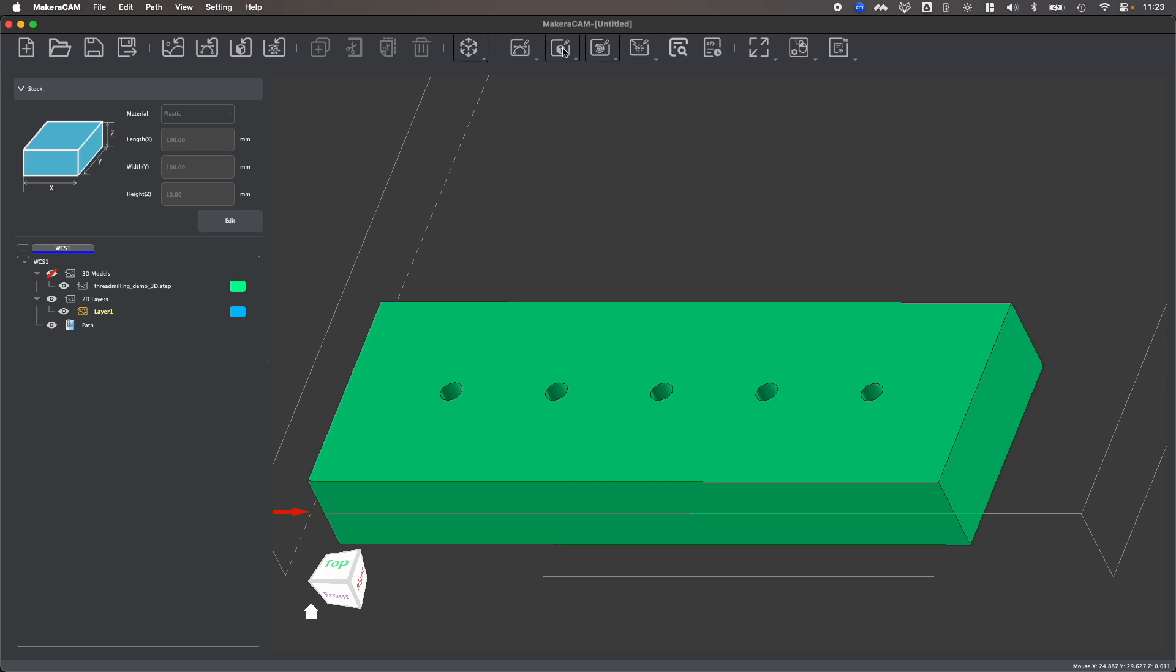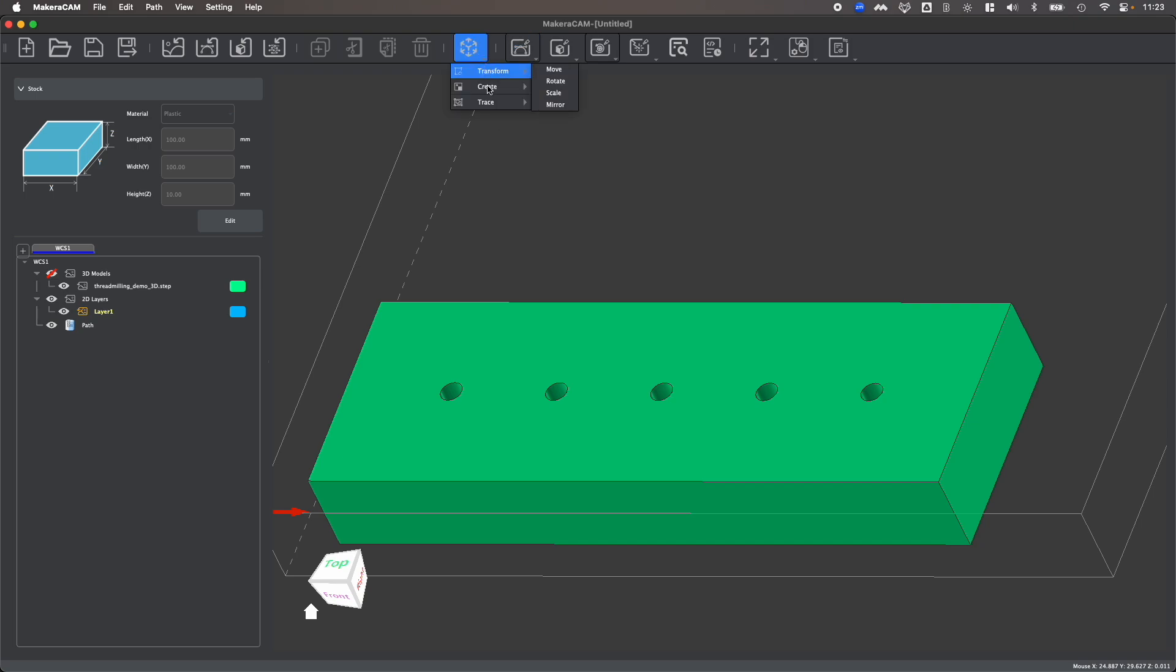We also look at how to create two-dimensional thread milling toolpaths in another one of our tutorial videos and that can be done around a simple two-dimensional hole that's created either in your design or even by being drawn with the create features, again something that we chat about in our other tutorial videos.